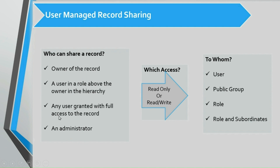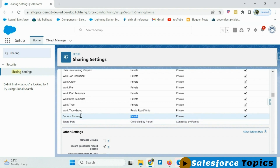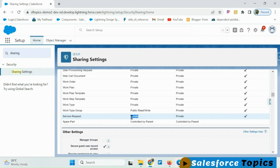The administrator has full access on all records in the org via the View All Data and Modify All Data permissions. For a given record, any of these permitted users can share either read-only or read-write permissions to a user, public group, role, or role and subordinates. To perform manual sharing on a record, that record object's OWD should be either Private or Public Read-Only. If OWD is Public Read-Write, there won't be any sharing option available because all users already have read-write access.